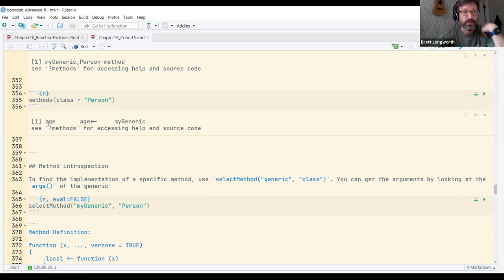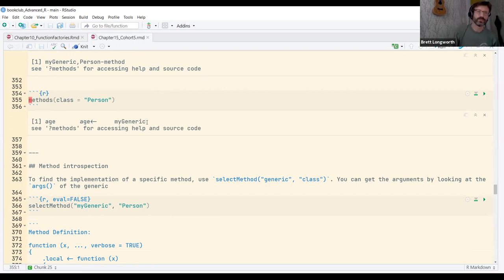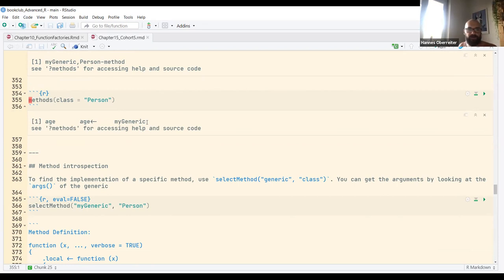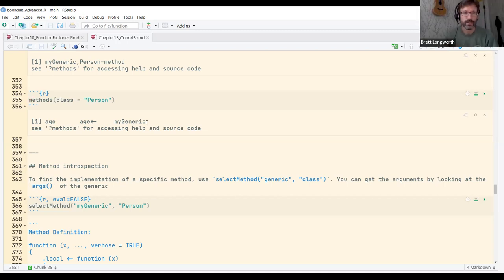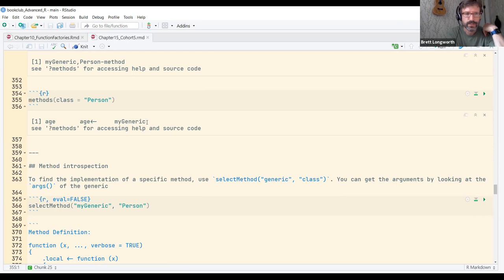It's confirmed — `showMethods(classes = 'Person')` does return three methods: `age`, `age<-`, and `myGeneric`. The `eval=FALSE` in the slide presentation caused it to not display. This is very useful for users — when you have an instance of an S4 class, you can simply check `showMethods` to see what operations are available, and as a user you can also assign new methods to extend functionality.